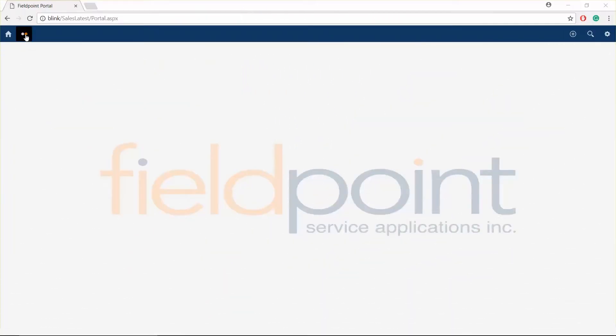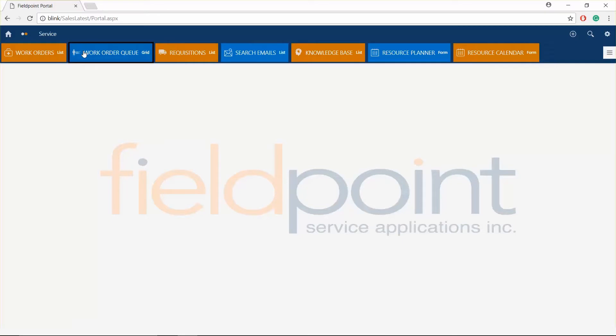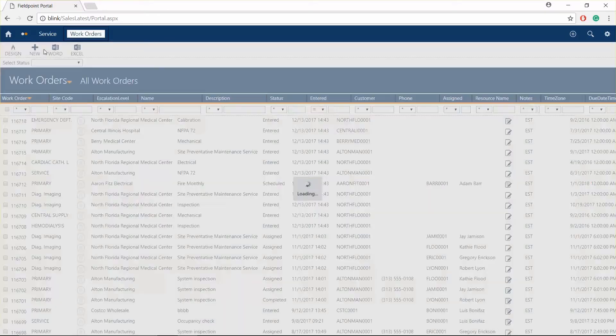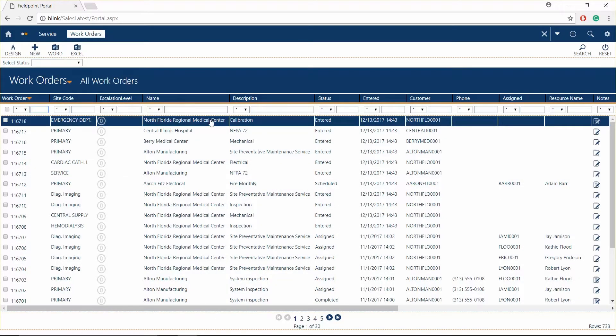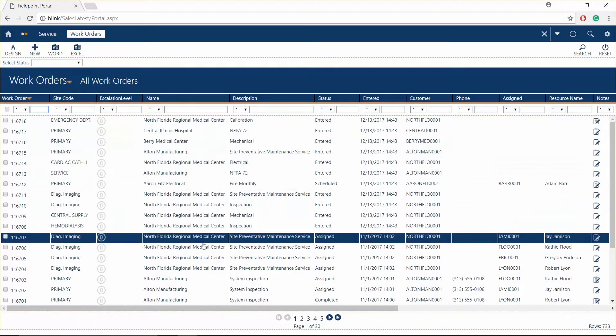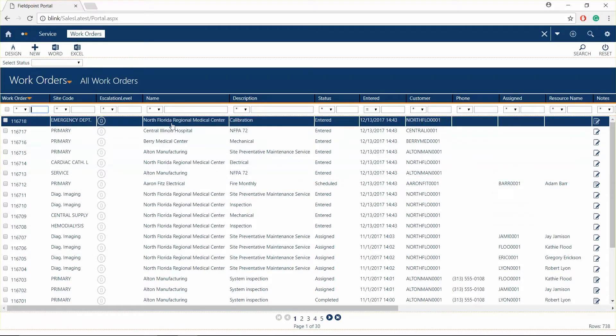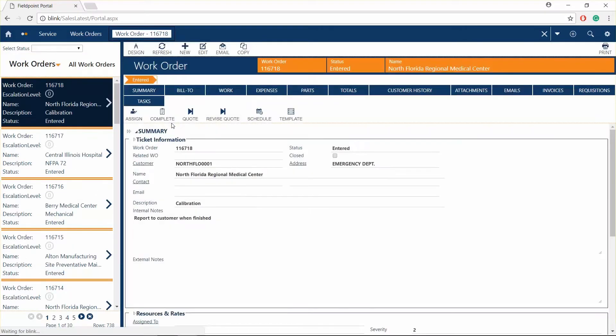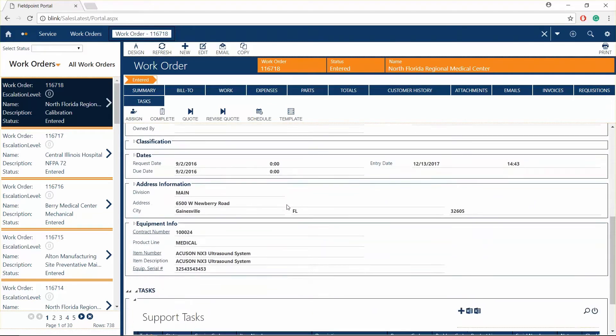Fillpoint's work order system effectively manages all your service work, from emergency repairs to inspections and maintenance, allowing for simple work order creation. Track all your previous and currently active work orders, effectively managing your entire service department.